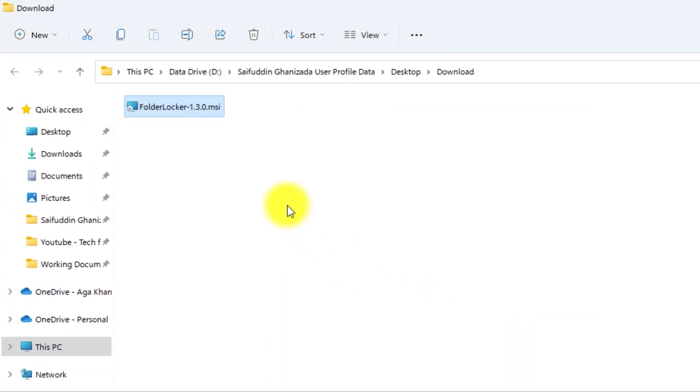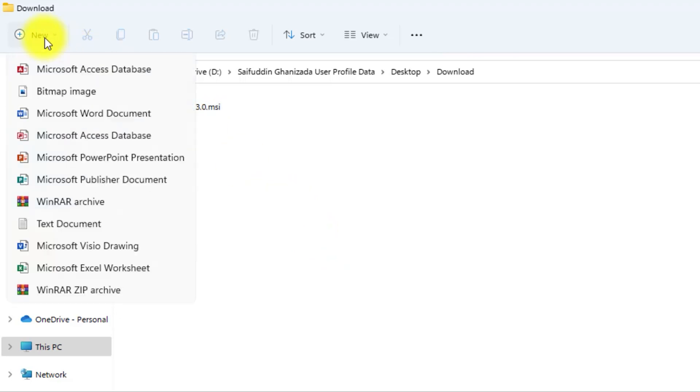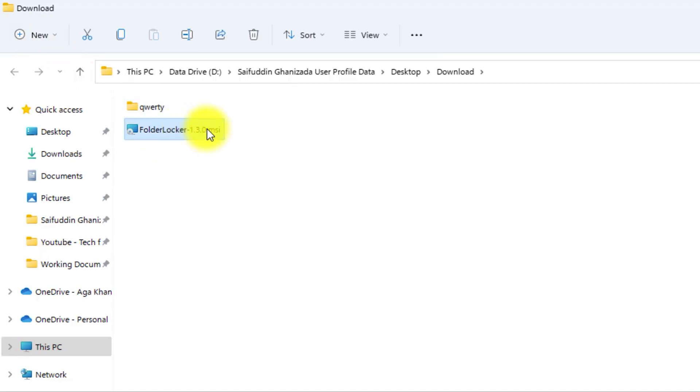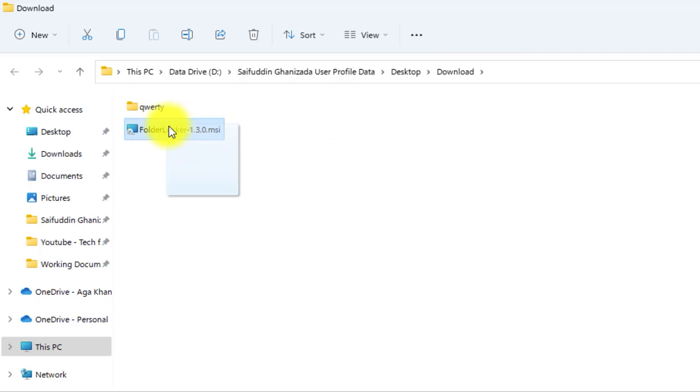Now, to protect a folder, first of all, let's create a new folder. I will give it a name. And then, for example, I will put the Setup folder inside this folder.